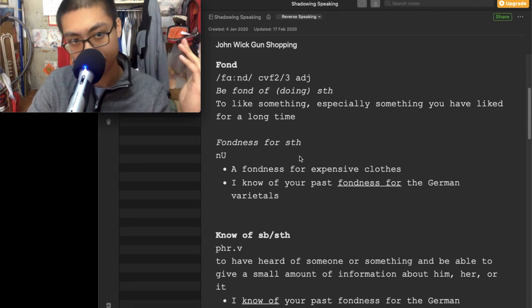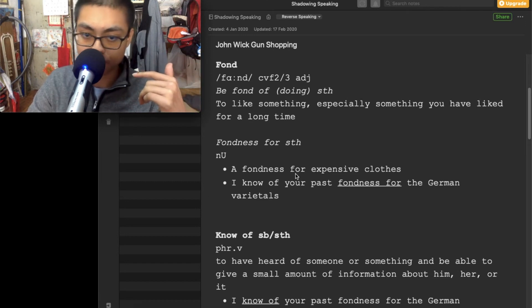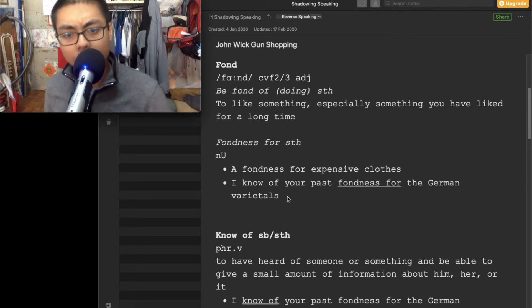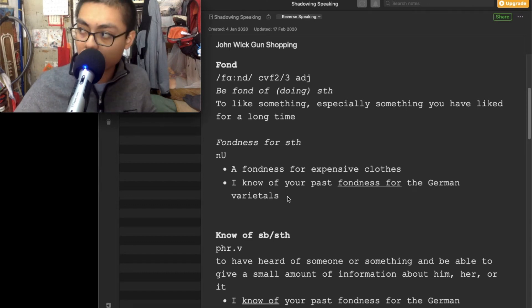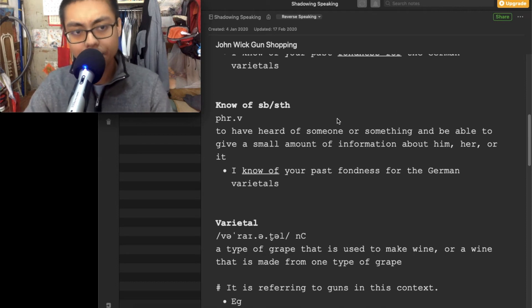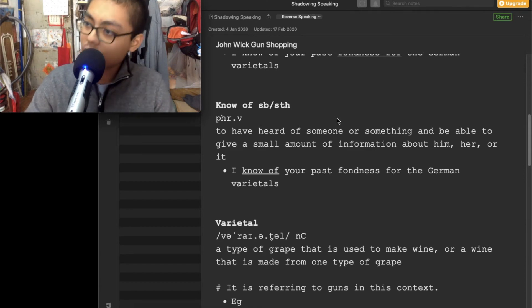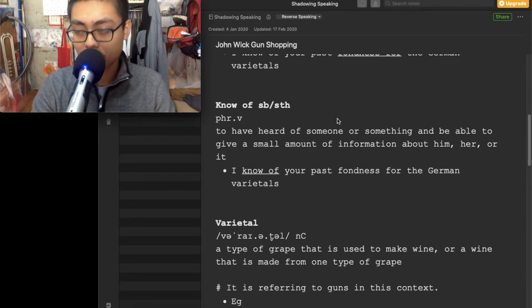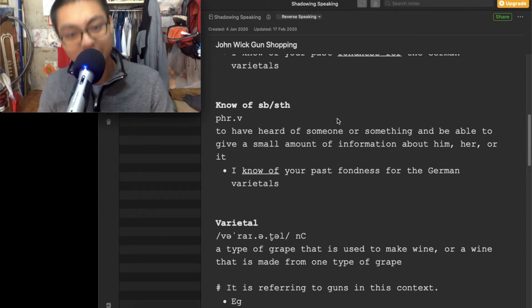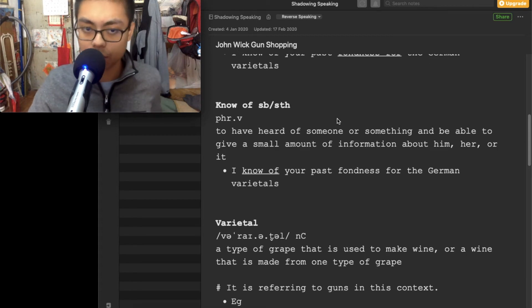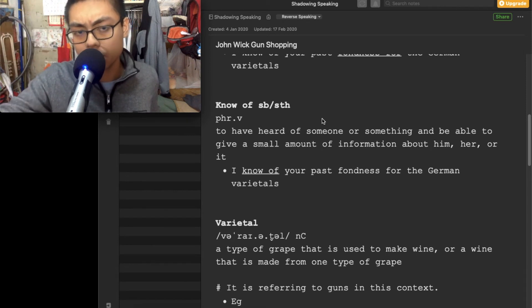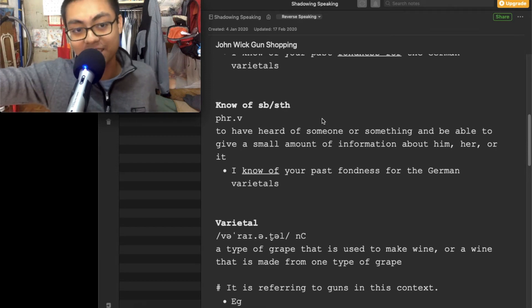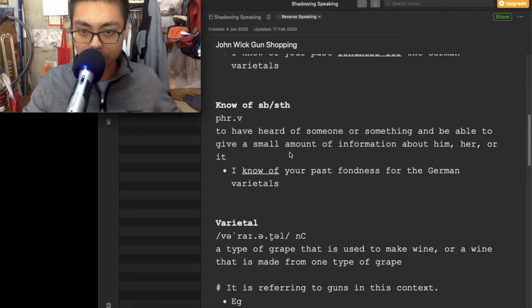So fondness for something. Fondness for expensive clothes. And I just include the script here. I know of your past fondness for the German varietals. Varietals, with American accent you cannot pronounce the T, so varietals.